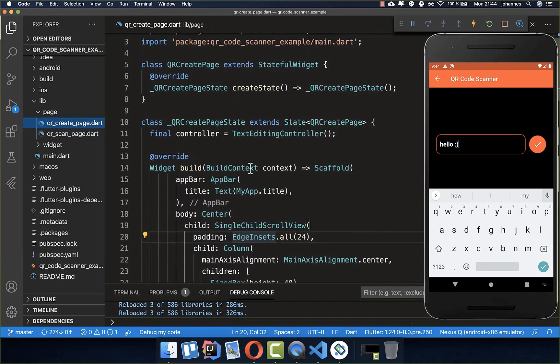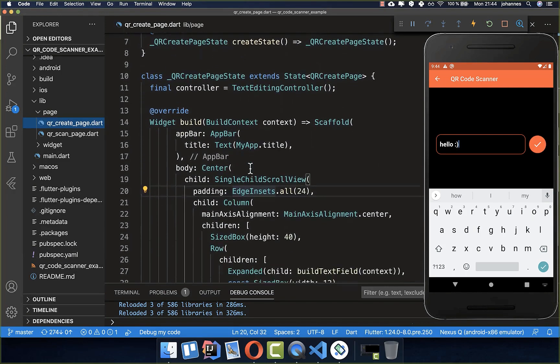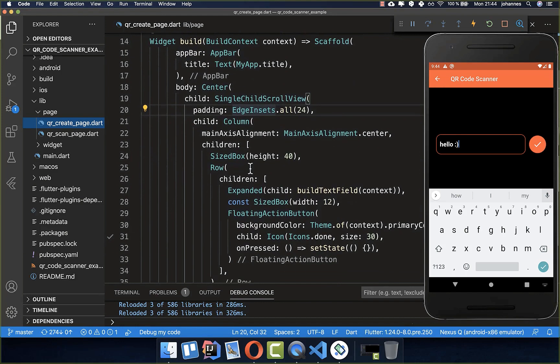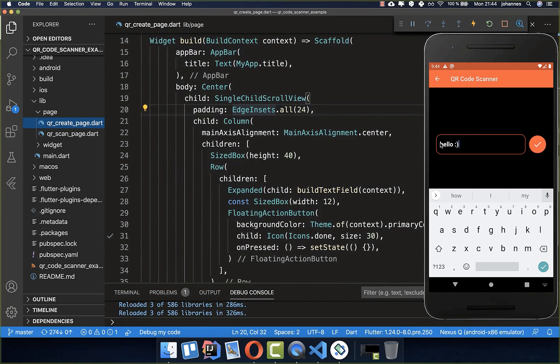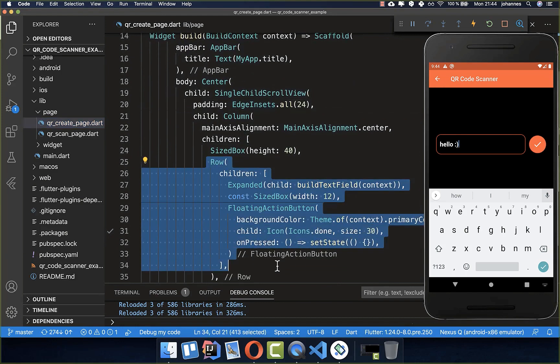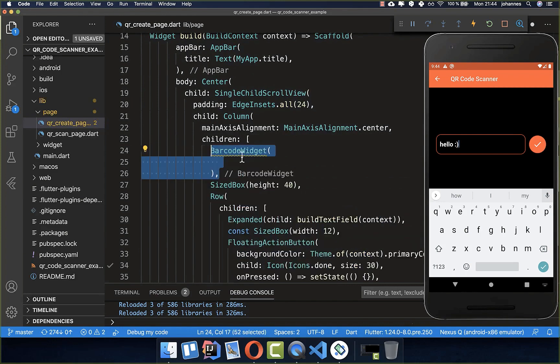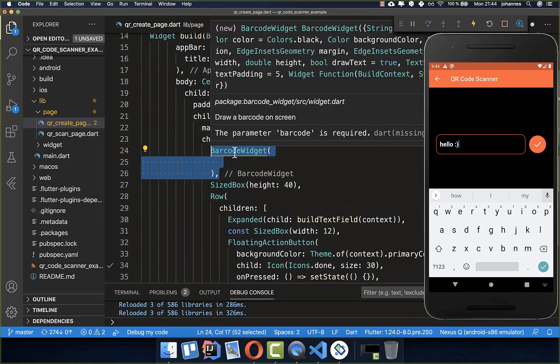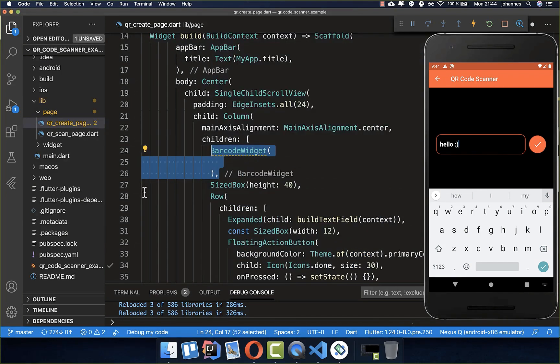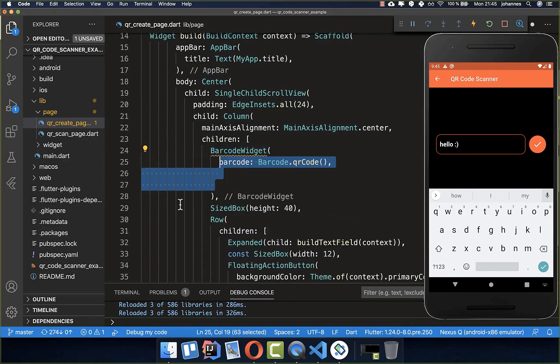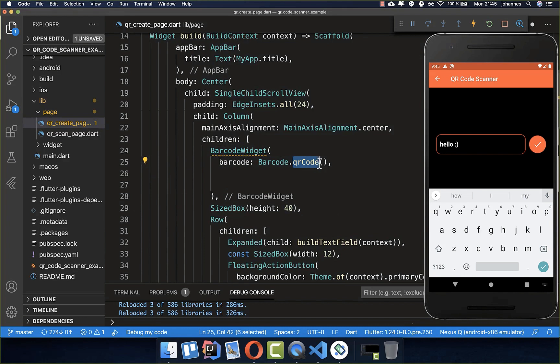Then we go back to our build method, and here on top of this text field we want to build our barcode. Therefore we simply call this barcode widget, which is exactly from this plugin we integrated before. Here we need to set first of all the type of our code, and we want to display here a QR code.